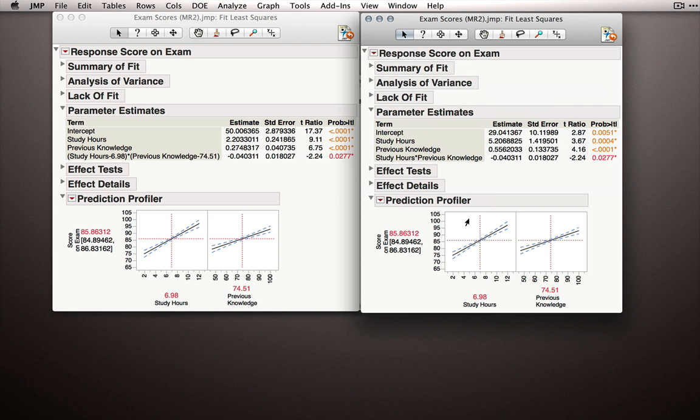So right away, you may notice something. These look identical. We actually have dialed in the mean for each of these variables in both of our profilers. So over here, these slopes represent the partial regression coefficients in this model.